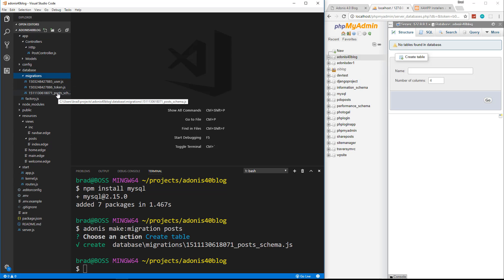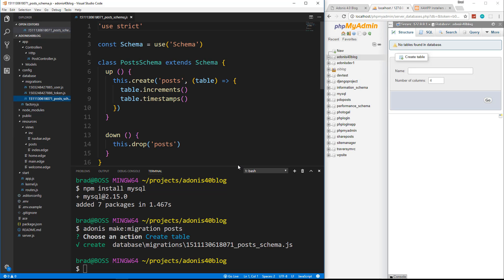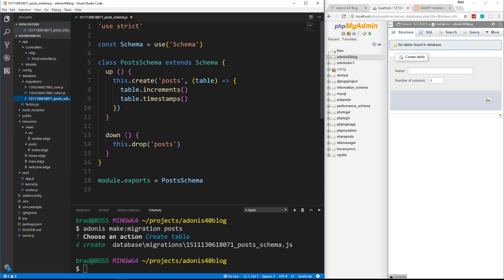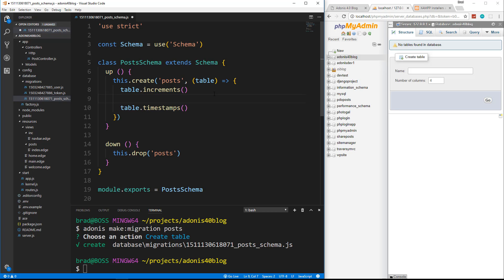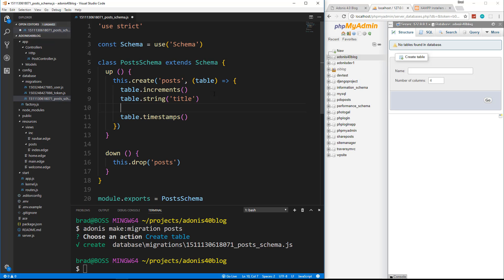I just had to reload. If we open that file, you can see there's an up and down function. The up is going to create the post table for us — it's going to create the ID field which is auto increment, and it's going to create a couple timestamp fields, created_at and updated_at. In addition to this, we want a title and a body for the posts. So we're going to add table.string('title') and table.string('body'). That'll add those two fields, so let's save this.